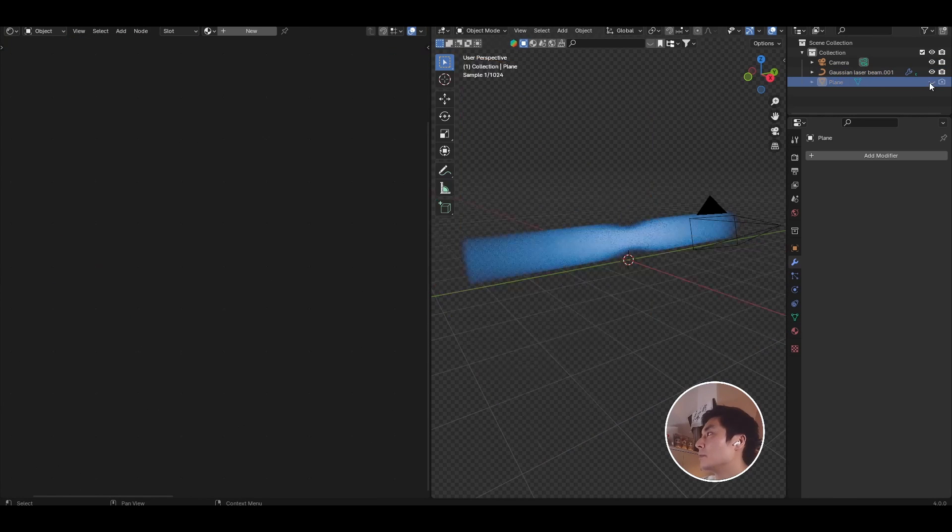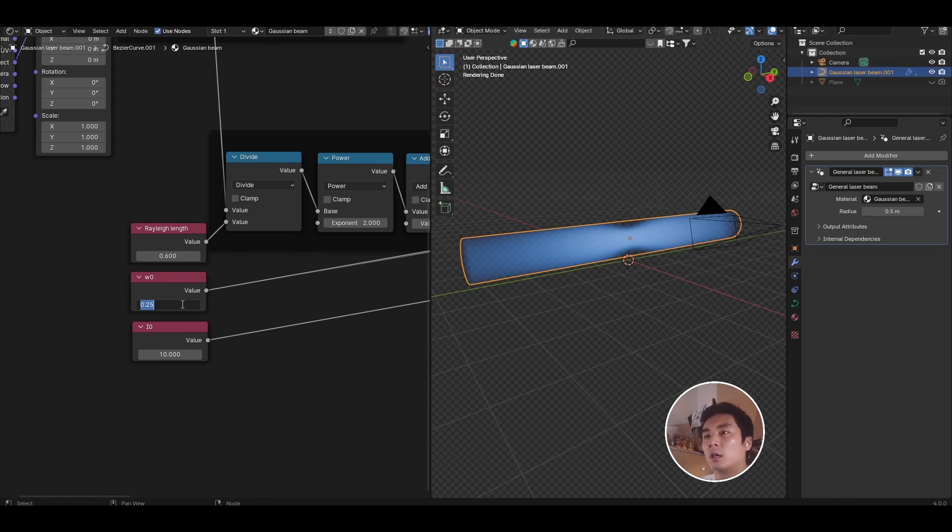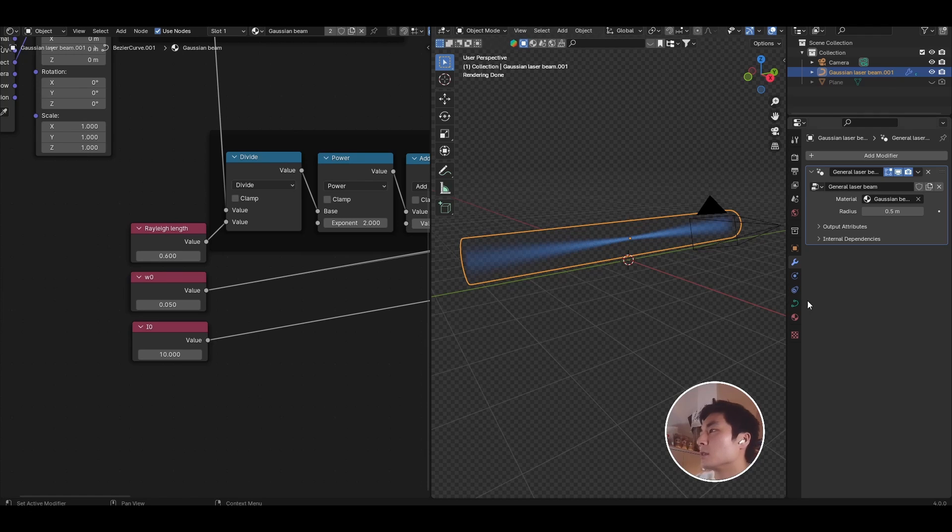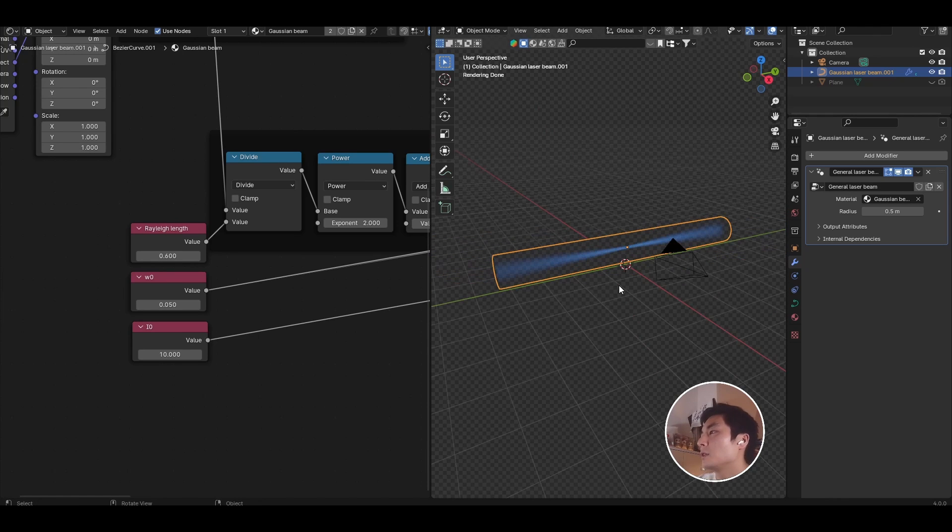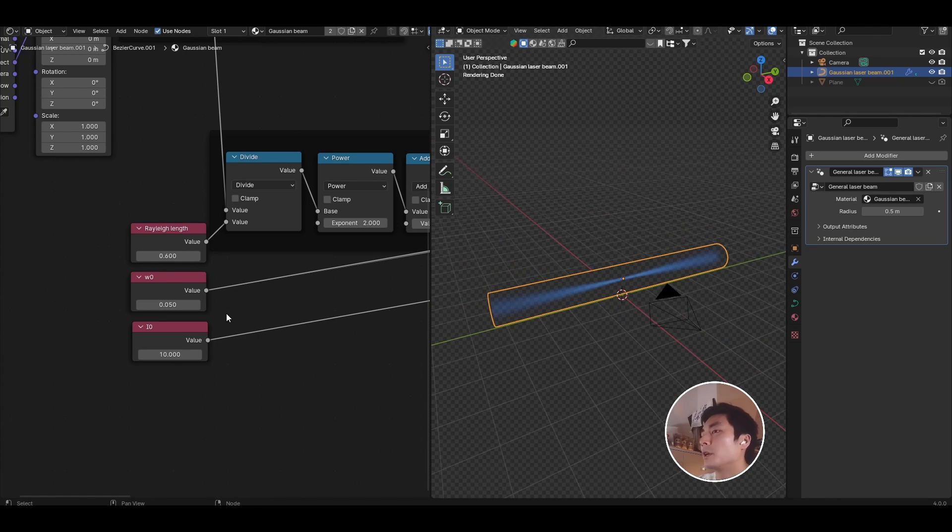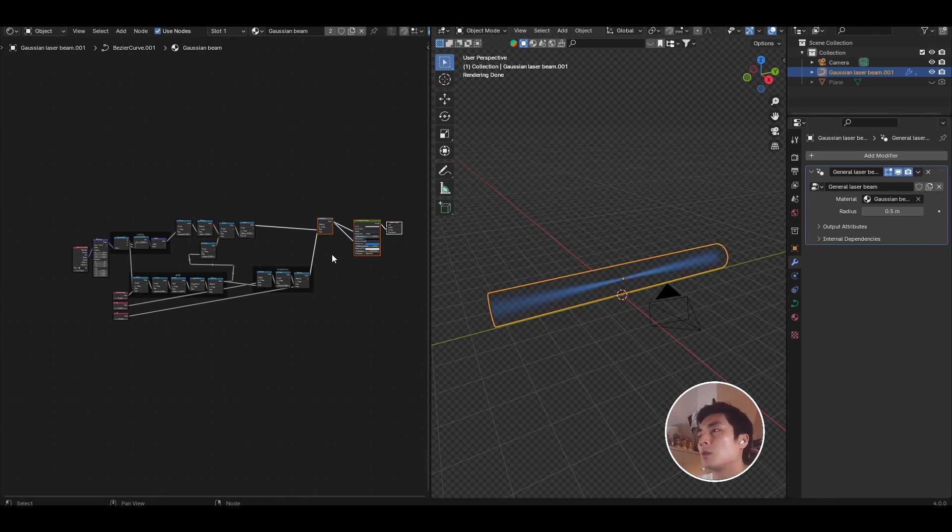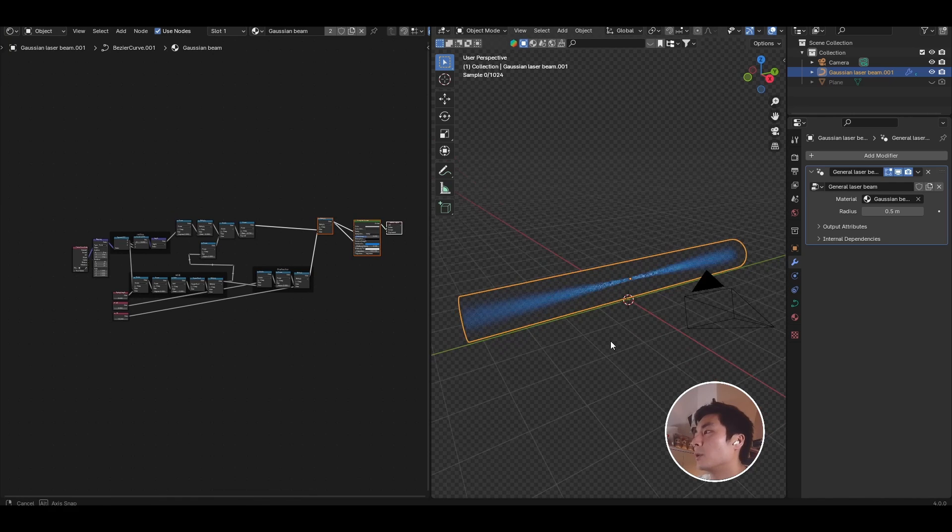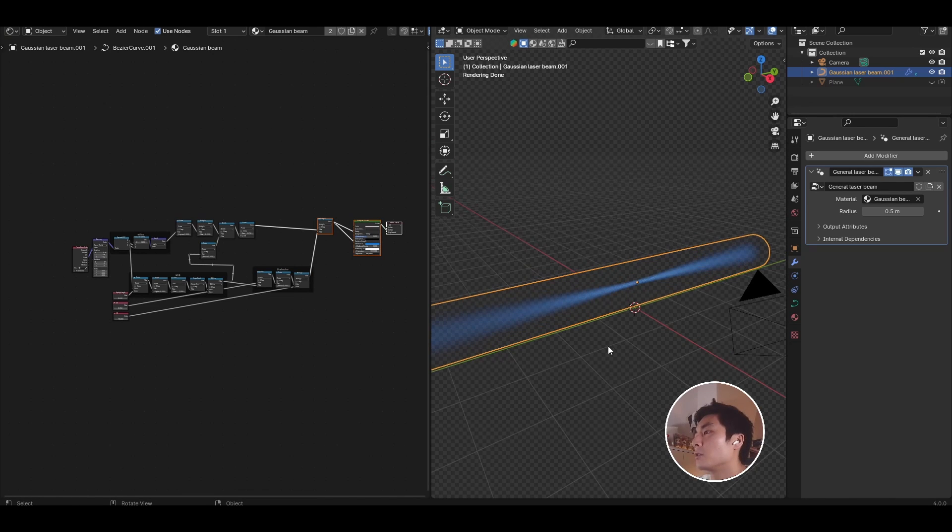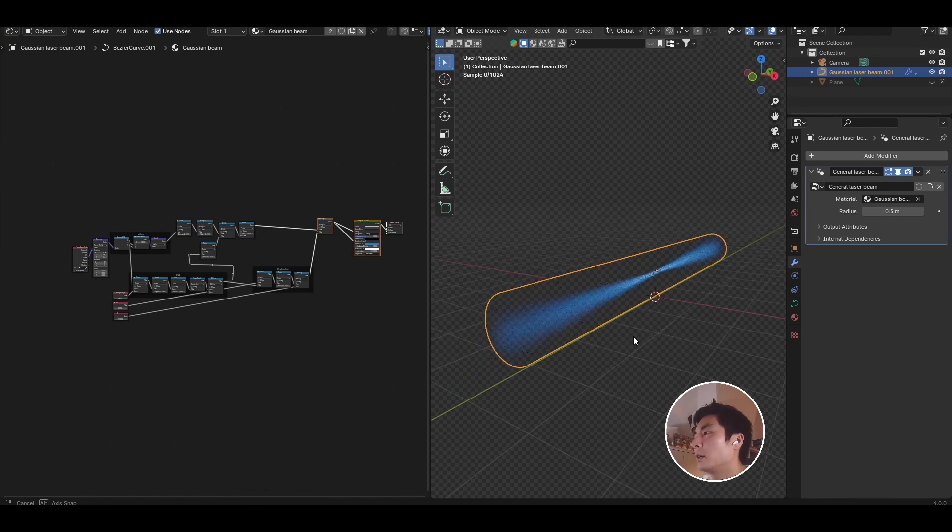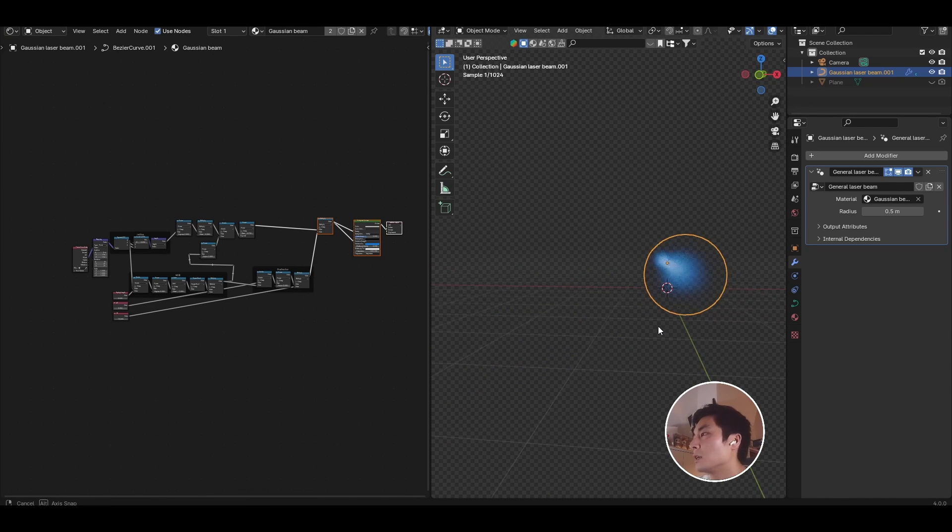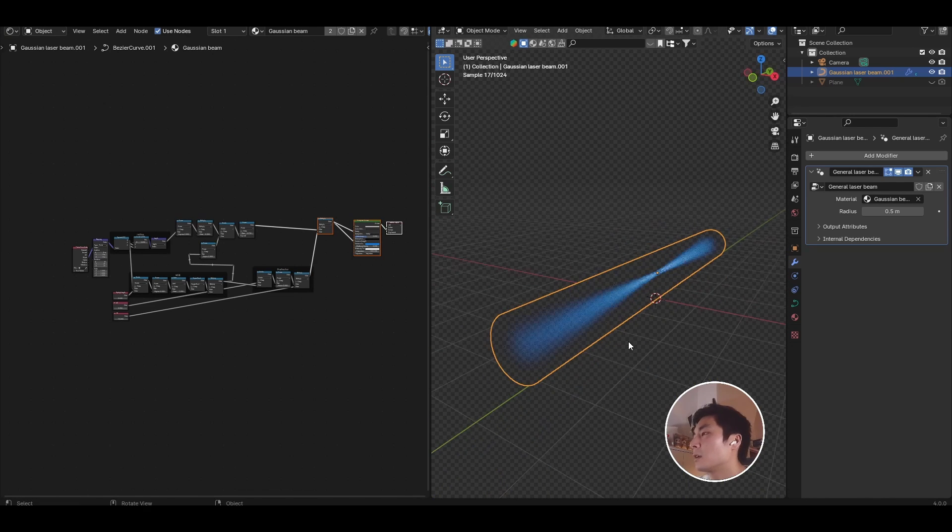If I hide this backplane, and I bring down W naught, now we start to see the actual Gaussian beam. So this is looking pretty good. So here is where we're currently at, and we already have a Gaussian beam looking thing, so it's entirely volumetric.